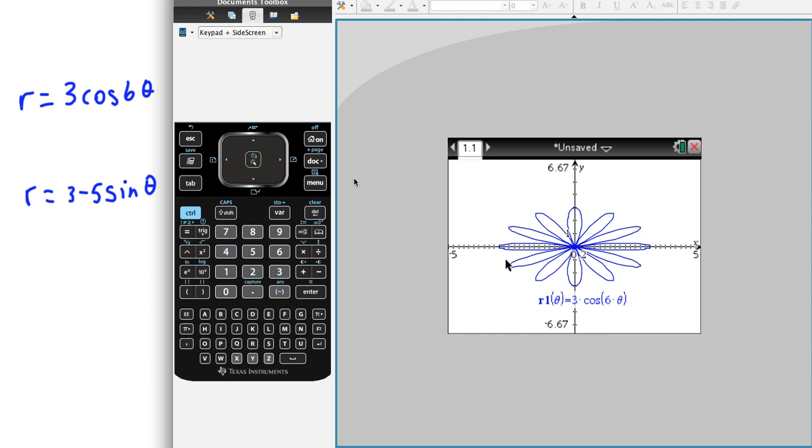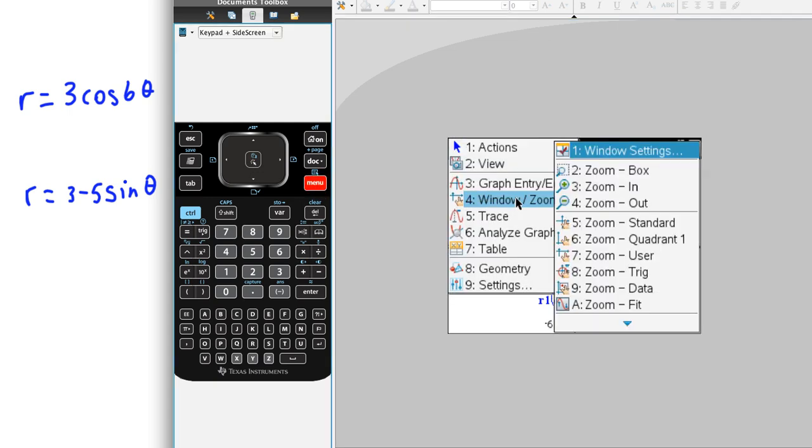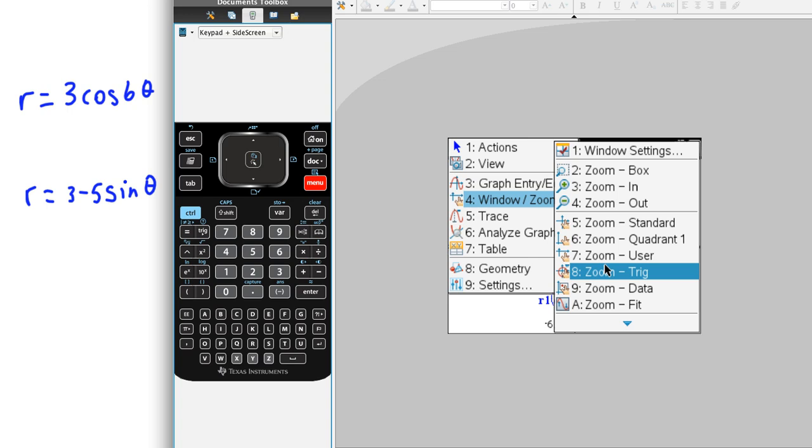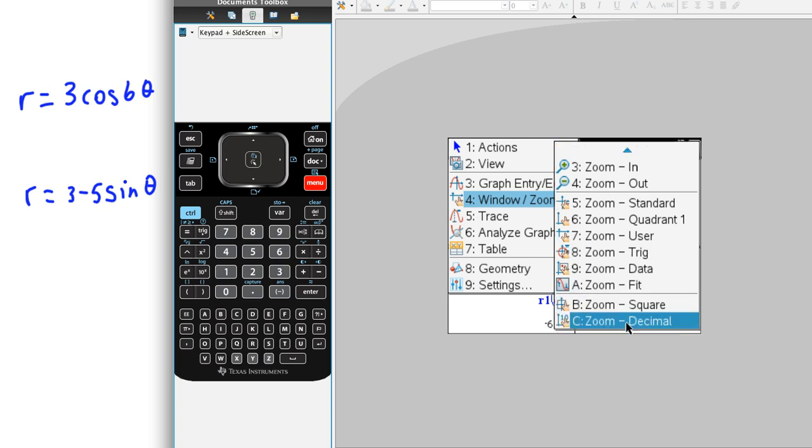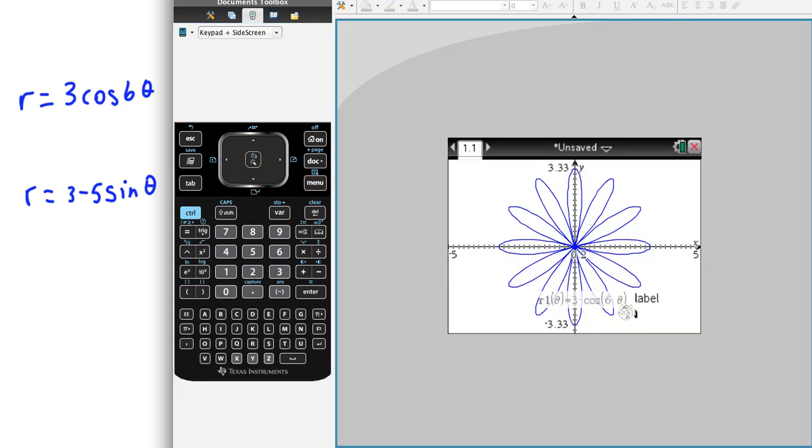So once you're here, what you can do is, again, just come in and go with a zoom and then square. So we would want to come down here to zoom square, and that gives us a bigger rose curve to look at. So that's just kind of one of the ways to do it.